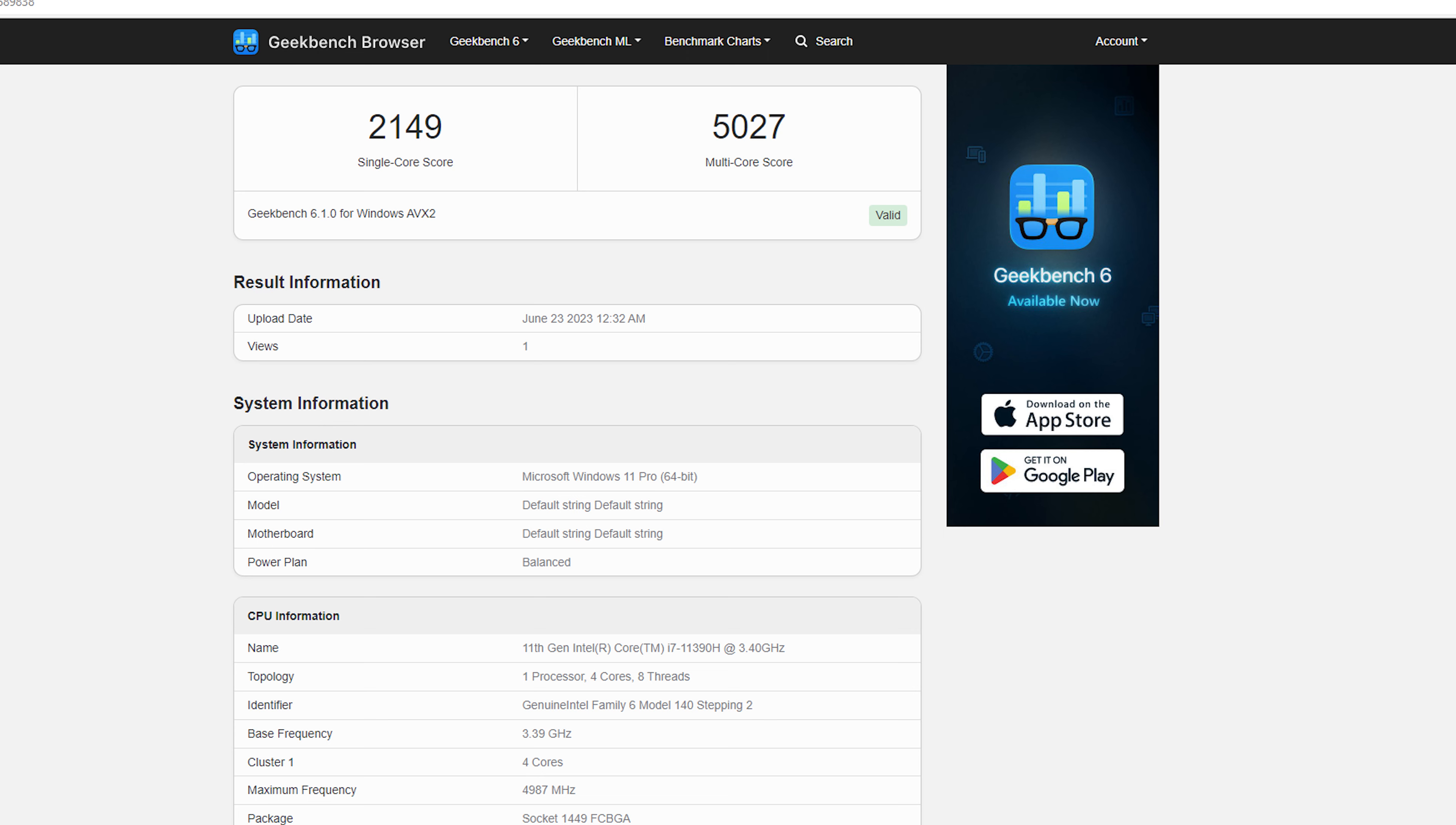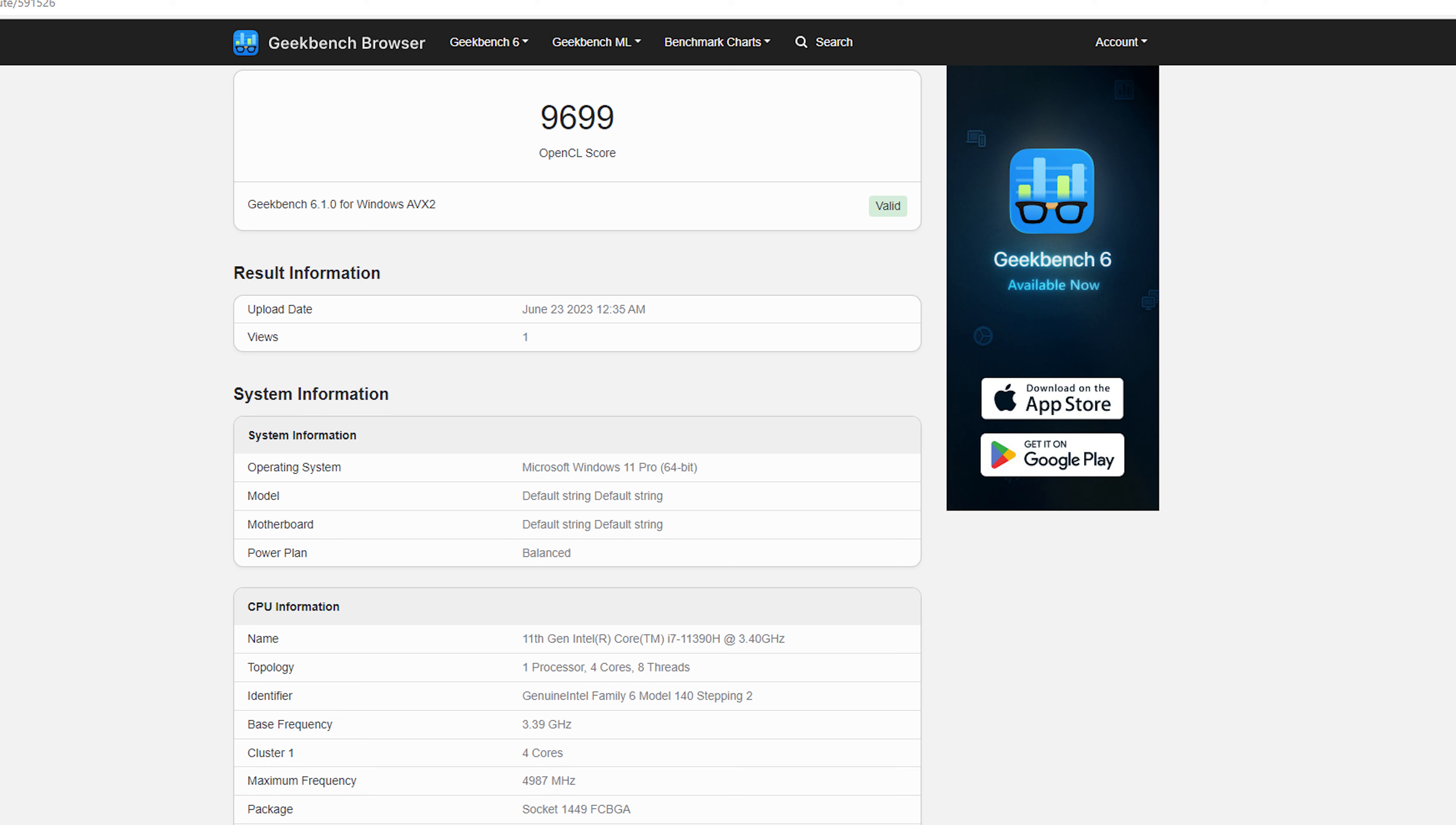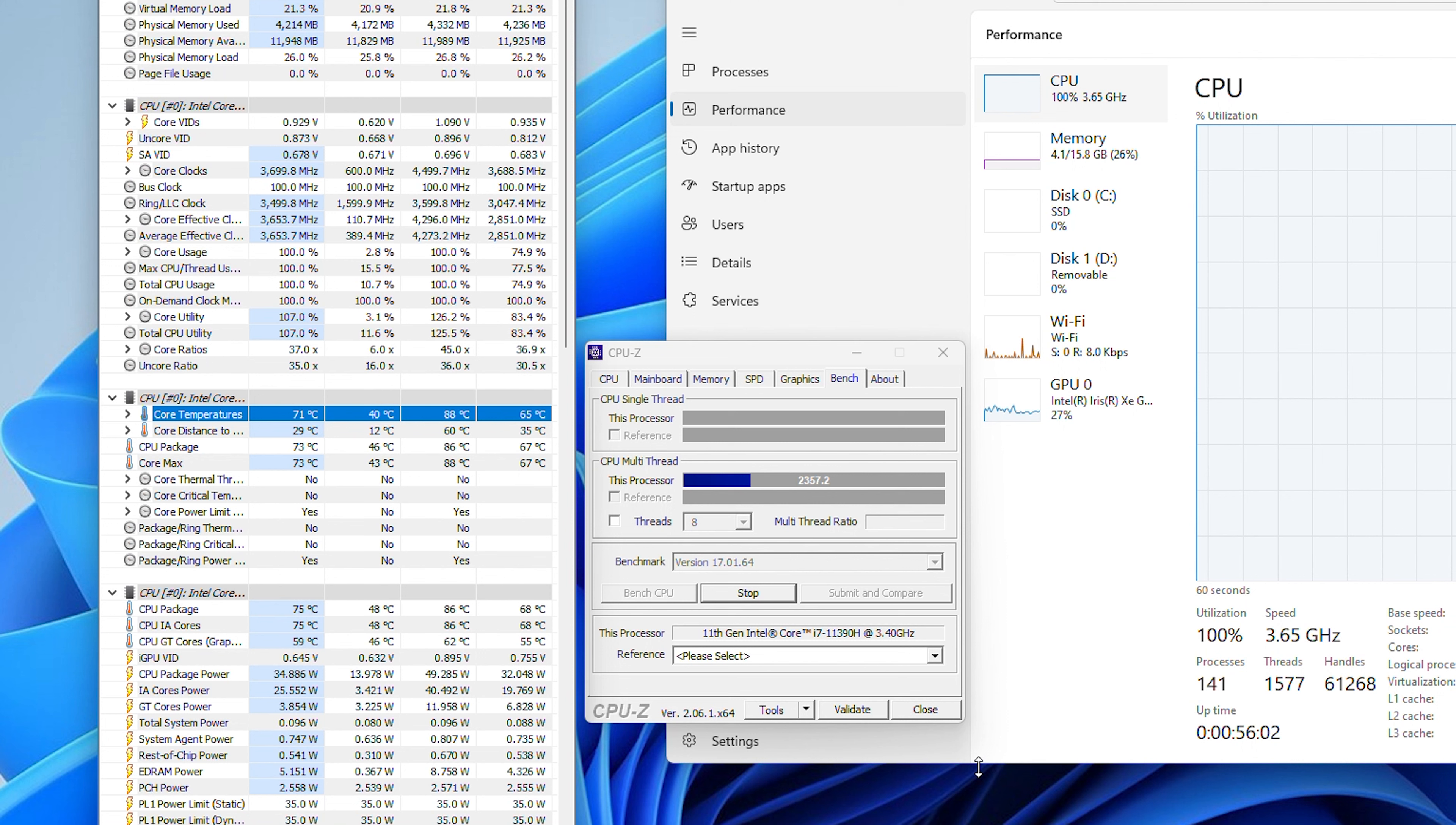Next in Geekbench 6 CPU benchmark, CPU scored 2149 points in single core and 5027 points in multi-core, again a good score for its category. In Geekbench 6 GPU benchmark, GPU scored 9699 points, which is also good and allows you to play a lot of multiplayer games.